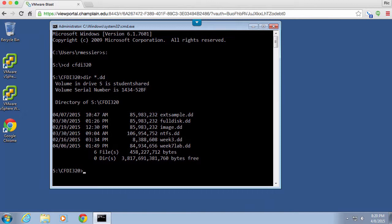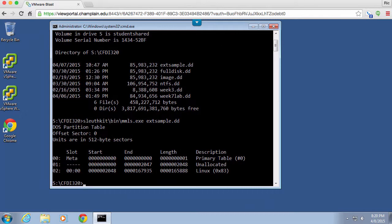So the first thing that I want to do is remember all of our tools are in sleuth kit bin and I'm going to say MMLS extsample. The reason for that is because I need to figure out the starting point for the partition that we are going to be working with. And you can see the starting point for my Linux partition here is 2048 so that's going to be my offset when I run the other tools.